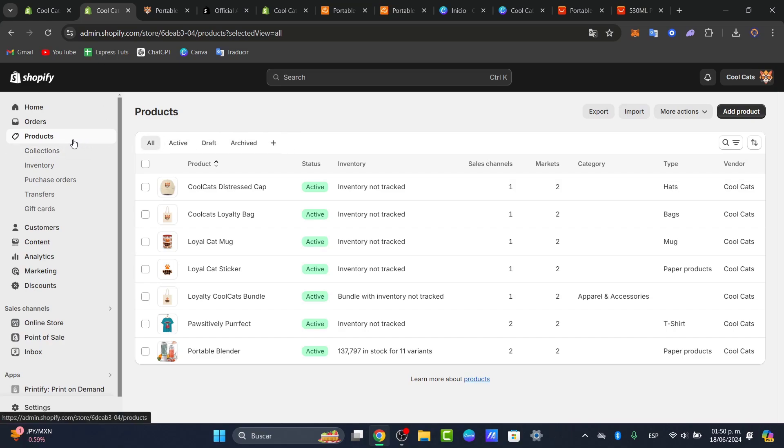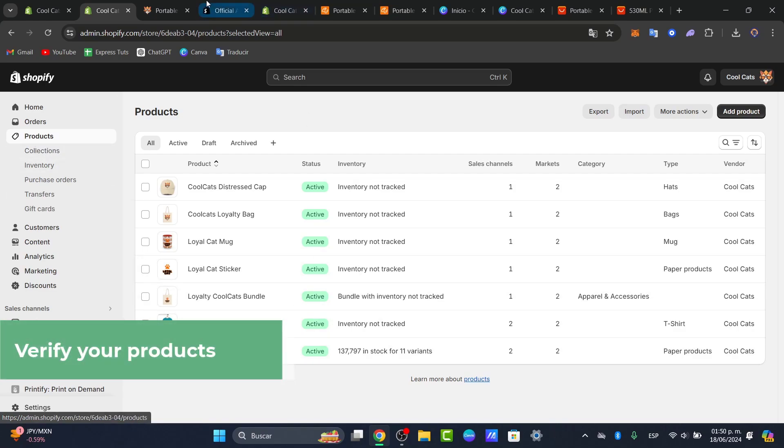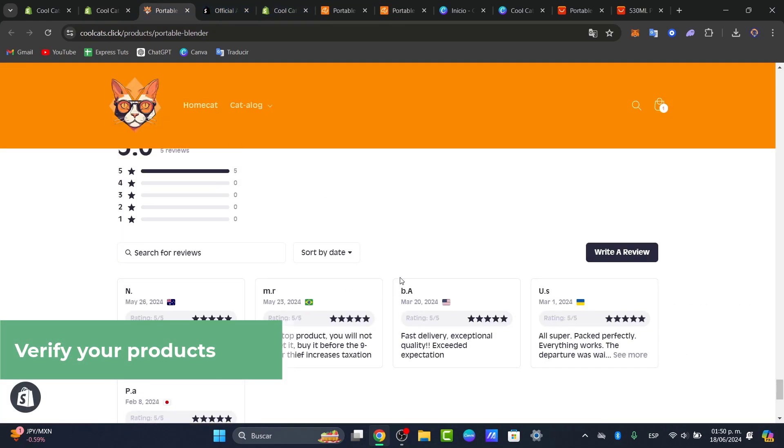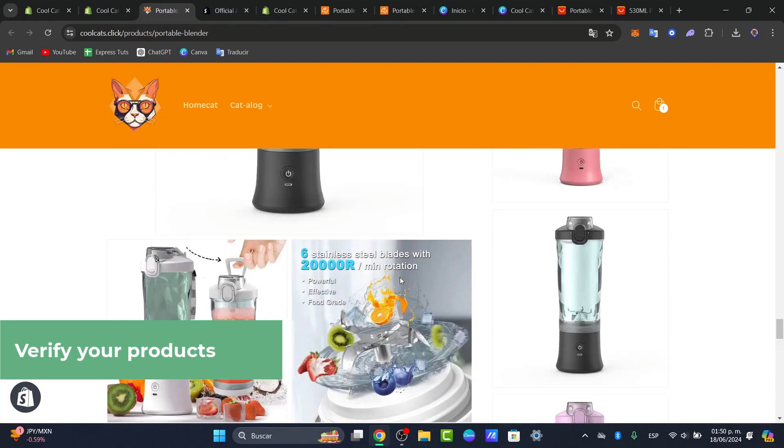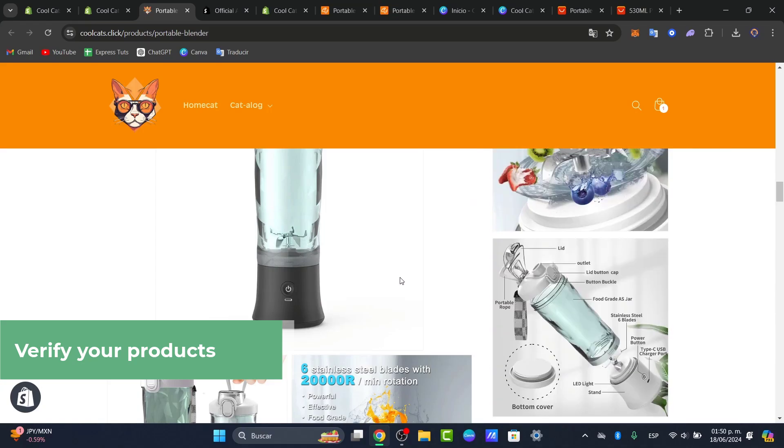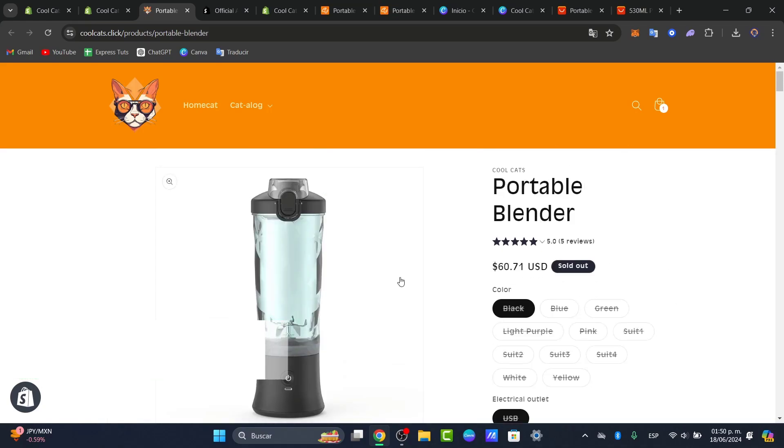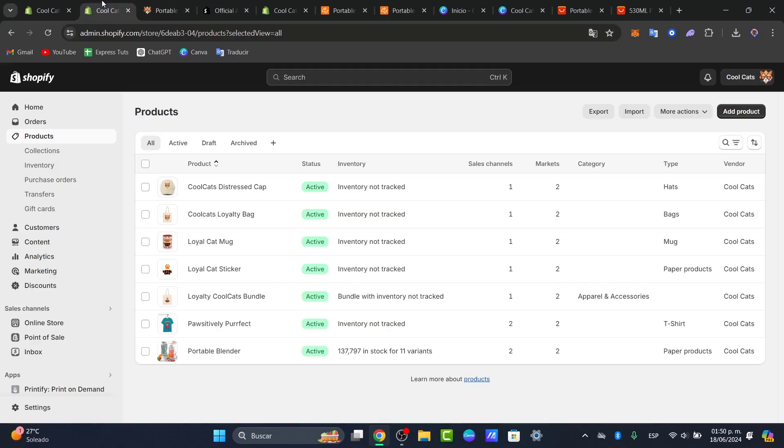So inside here I have the product and here is a portable blender. We're going to add an order tracking. So into the upper side I'm going to go here and look out for the menu. I have the home, the catalog, and here I want to enable an order tracking page. So for that I'm going to just go back into Shopify and add a third party application. To add an order tracking page you'll need a third party application.